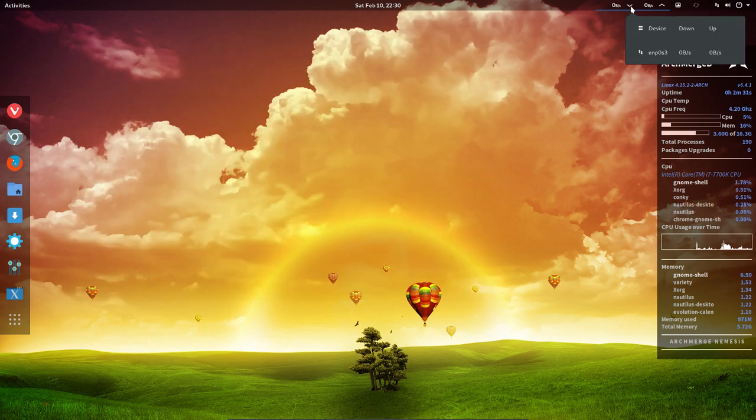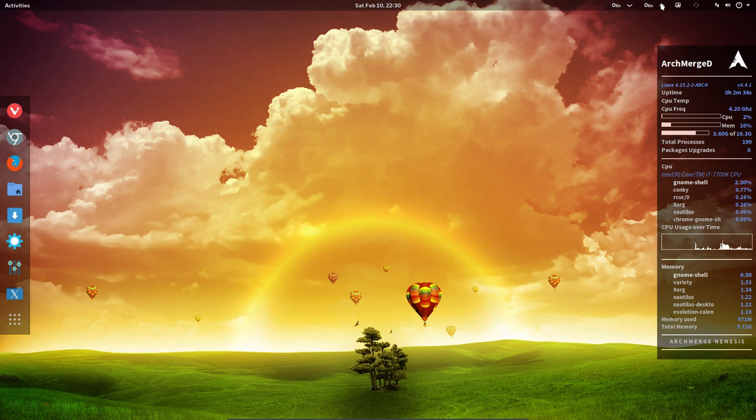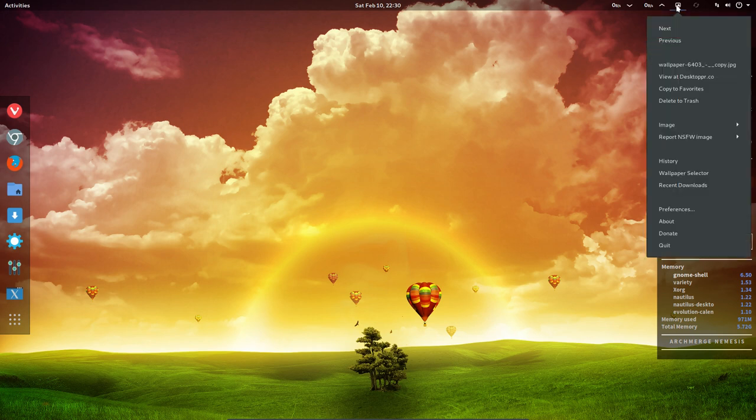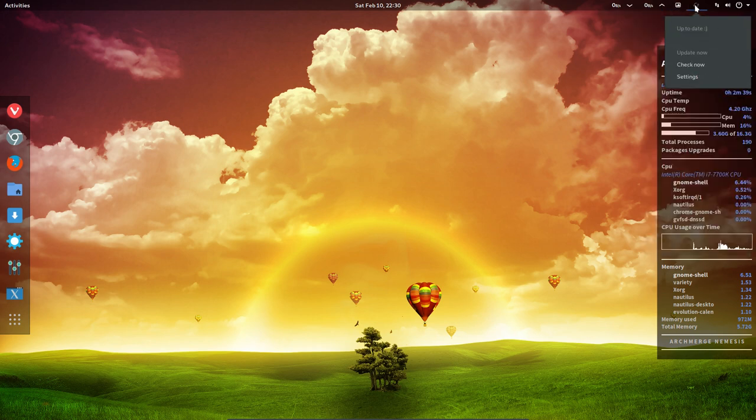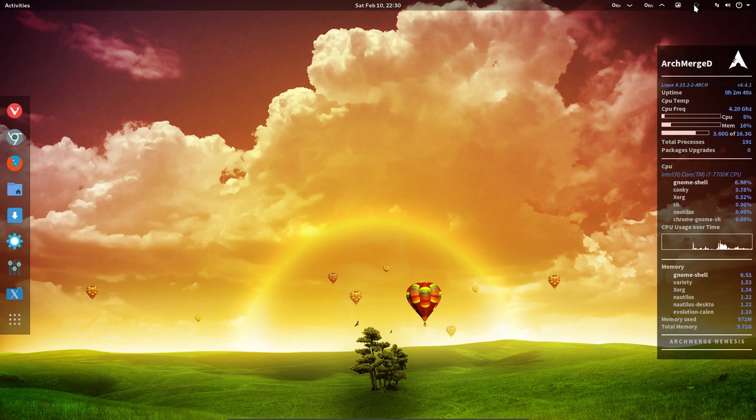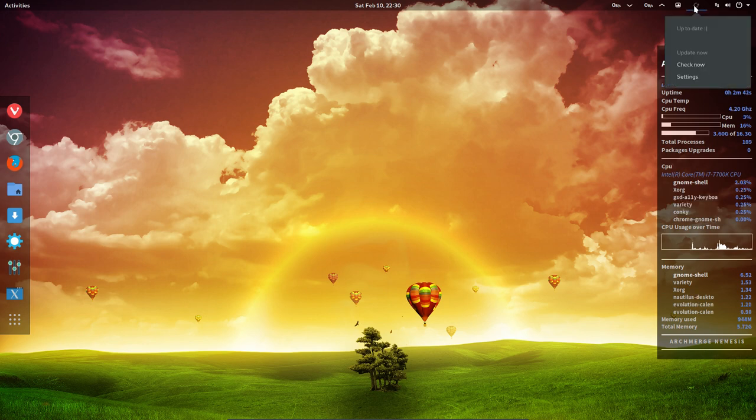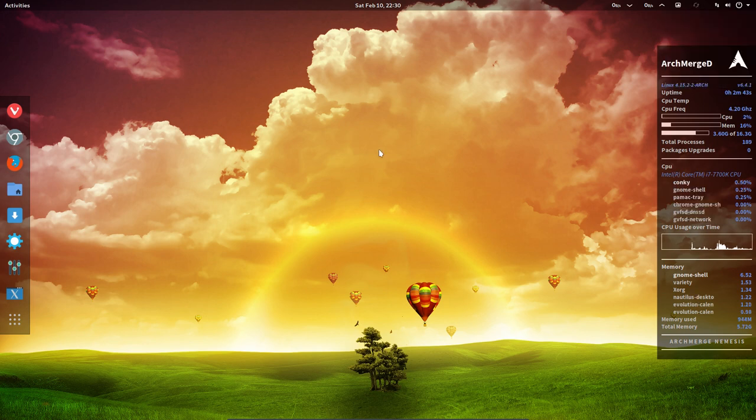We have here extensions which show us how much we download, how much we upload. There's Variety showing up and this wallpaper is coming from Variety. There's a nice extension that says everything's up to date.